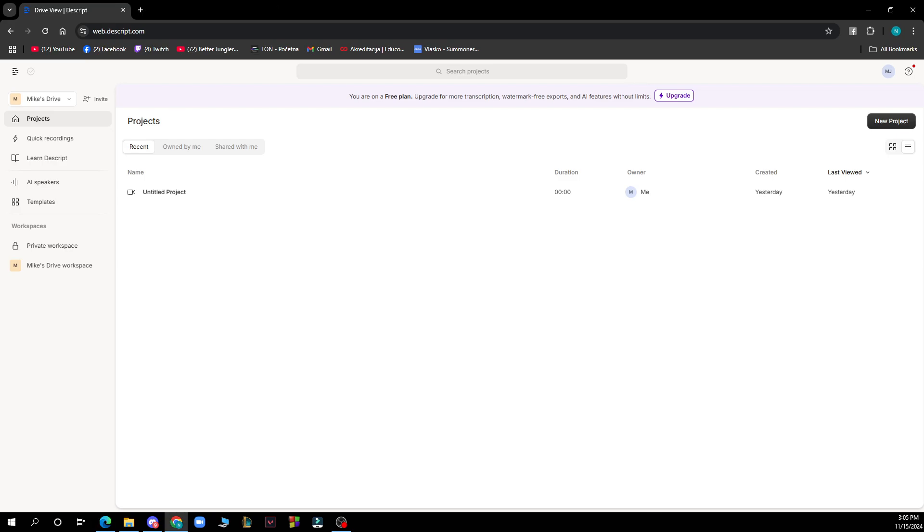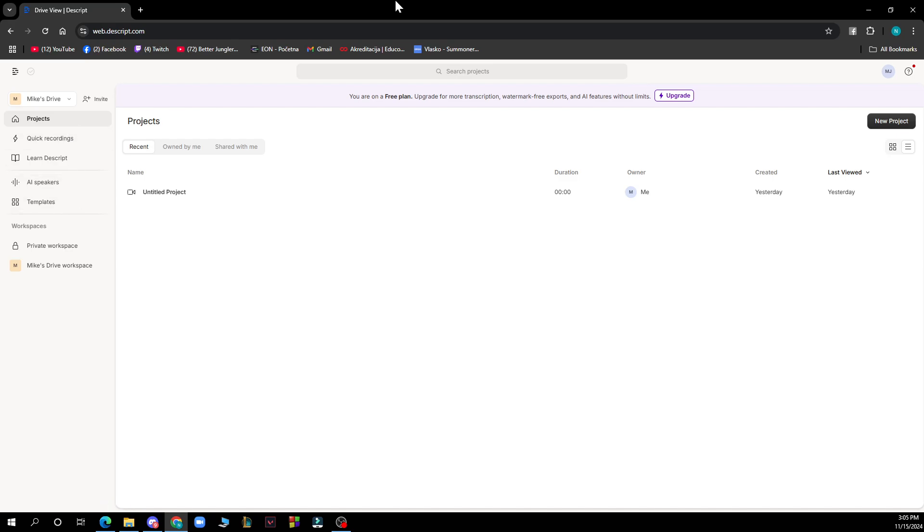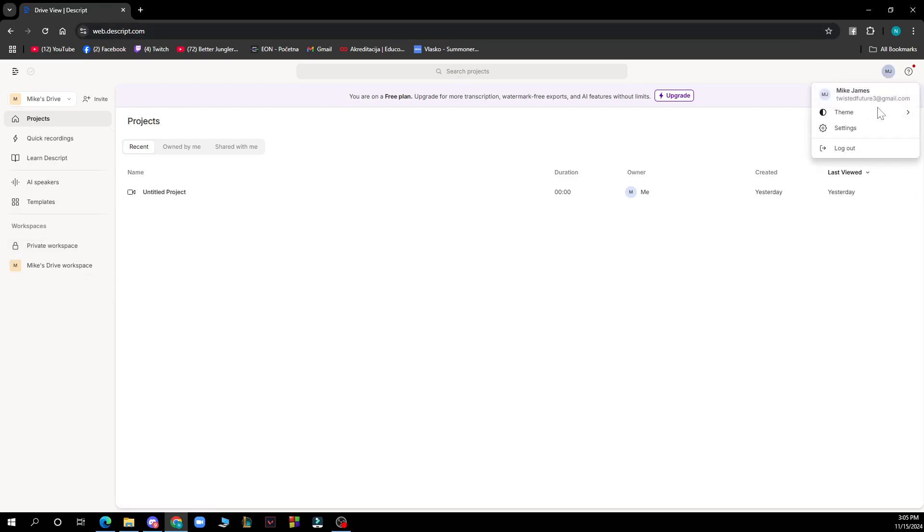Now let's see what we have in front of us. In the top left corner, we have the project, quick recordings, AI speakers, and templates. We have the workspace here, and in the top right corner, we also have your profile settings and the new project button.